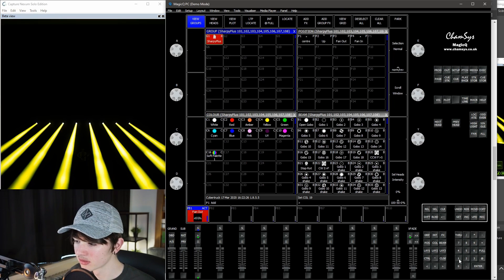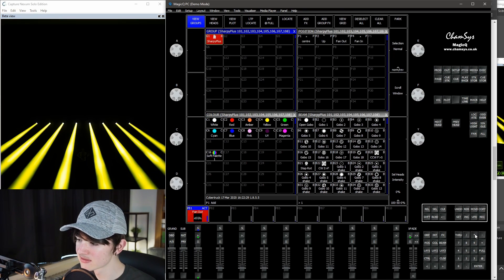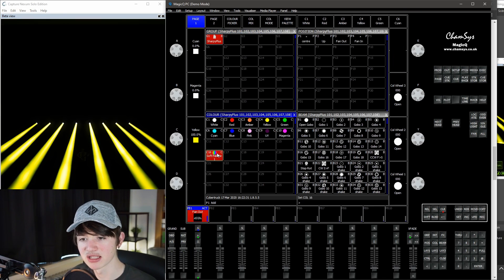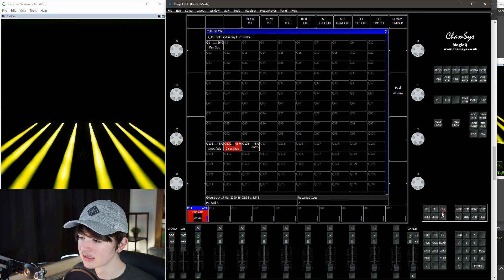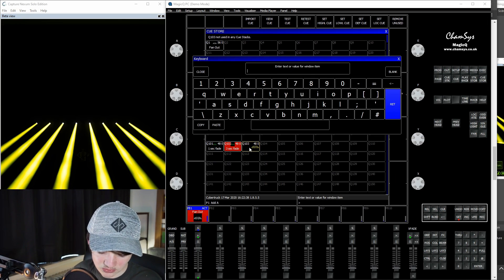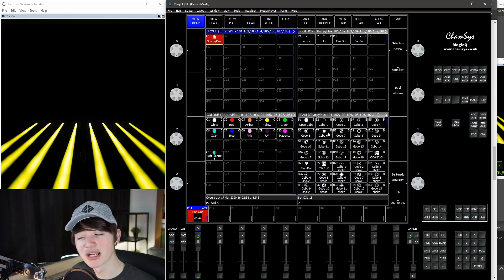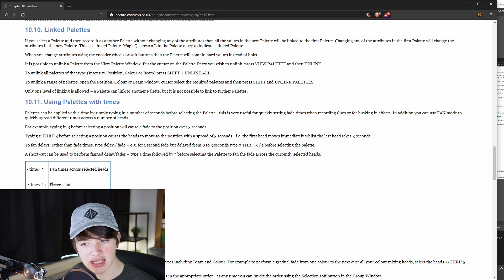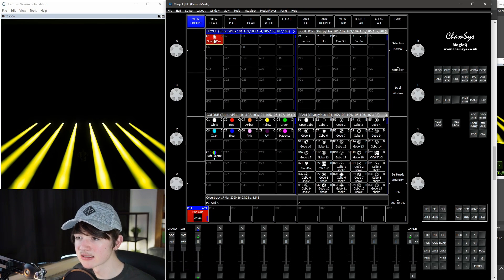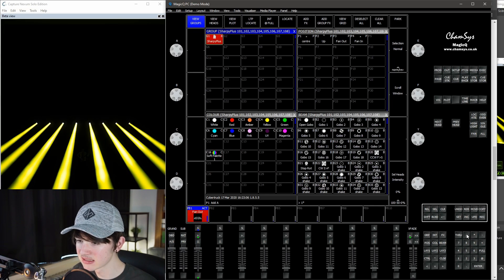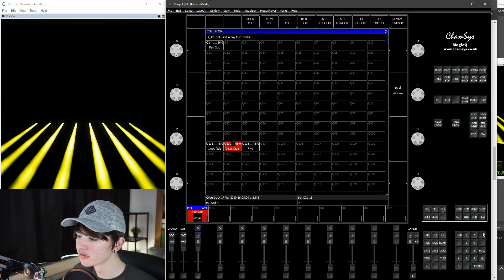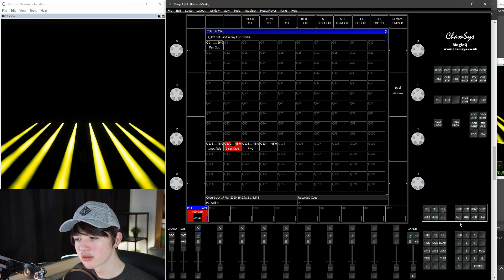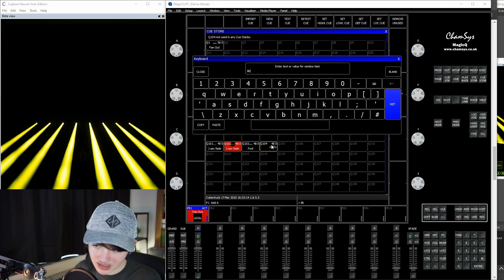So yeah, we can start with doing that. Select your group, do your timing, one second, star, and then your soft palette. Go to your queue store, record it, clear, and set it to forward. Then backwards is a asterisk and a slash. So we're going to do that. One second, asterisk, slash, select a soft palette. Go to your queue store, record it, backwards.